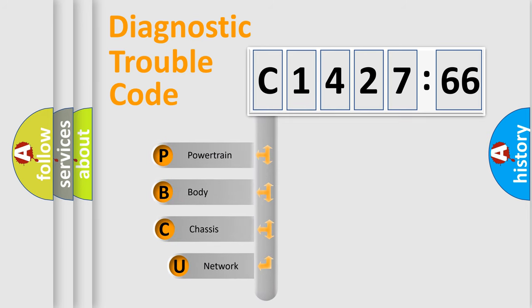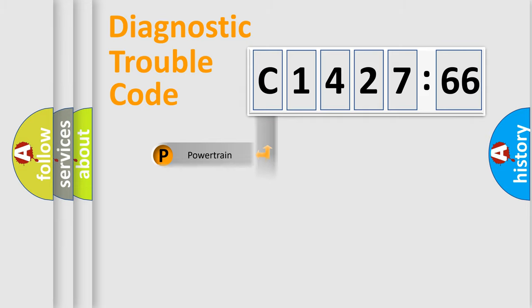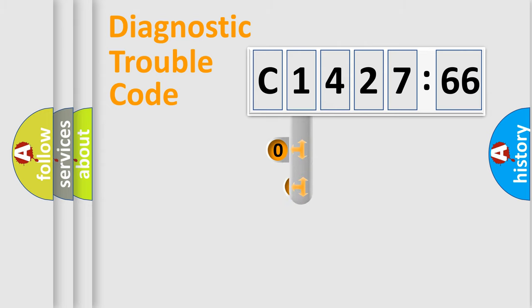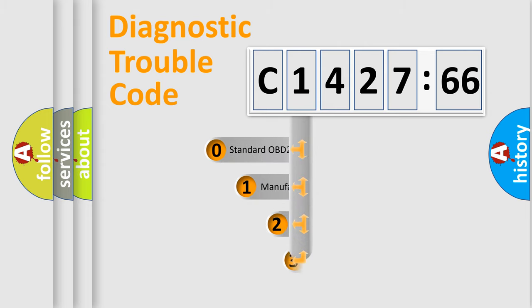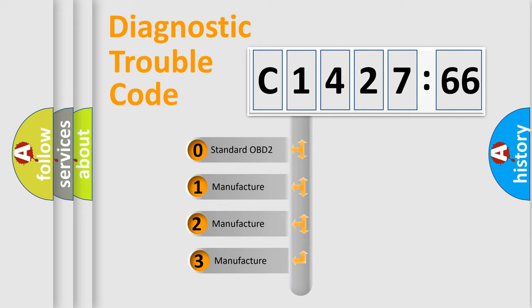First, let's look at the history of diagnostic fault code composition according to the OBD2 protocol, which is unified for all automakers since 2000. We divide the electric system of automobile into four basic units: Powertrain, Body, Chassis, and Network.